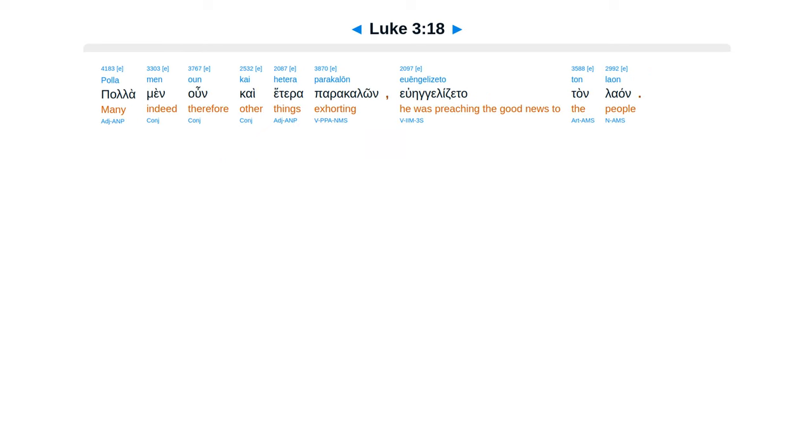palamen, un, kai, hetera, parakalon, euangelizatau, tan, laan